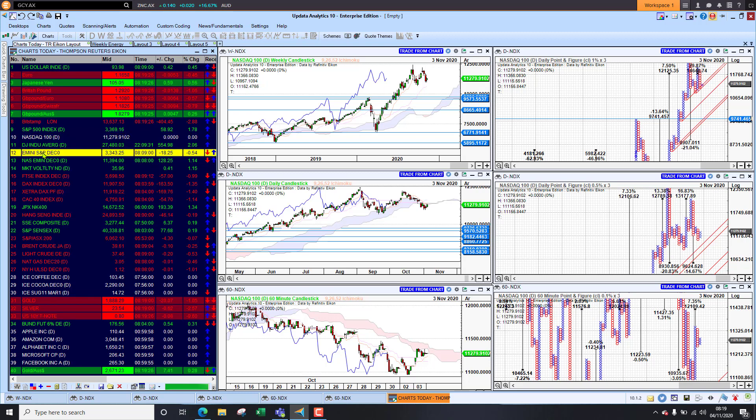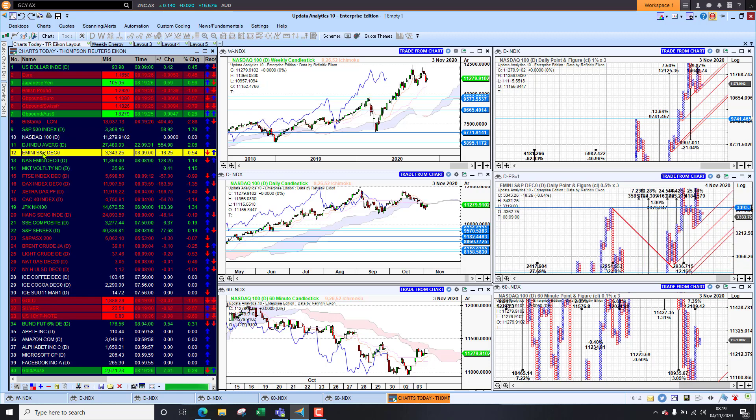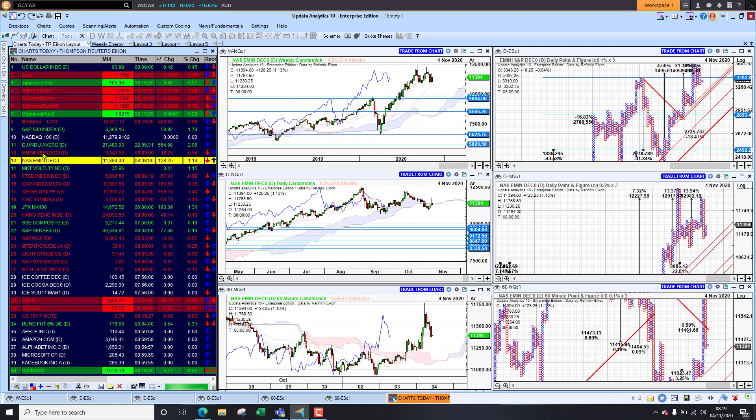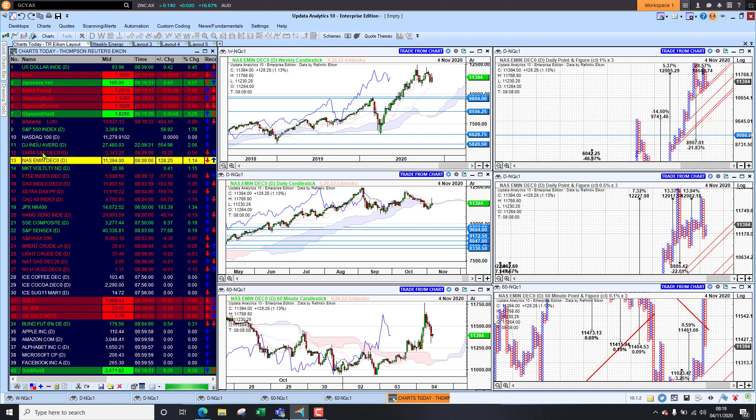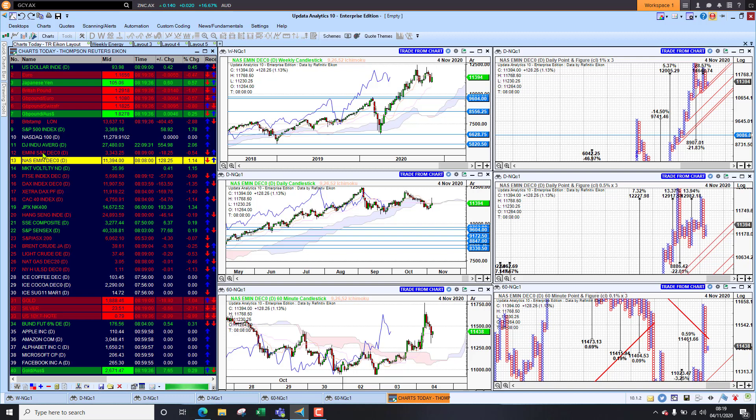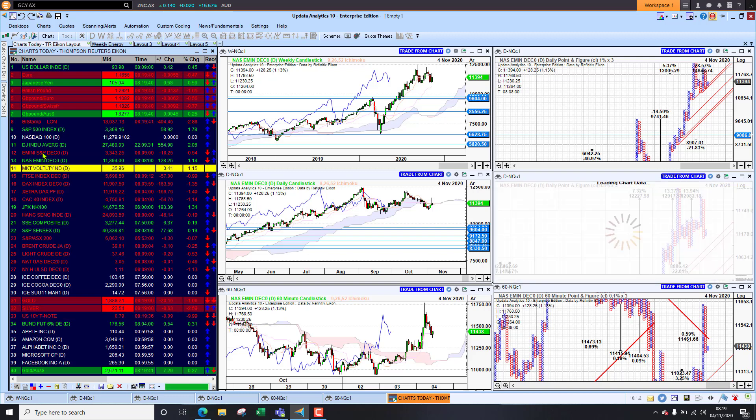The S&P future this morning is down 0.5% and interesting the NASDAQ E-mini is up 1%, a Trump victory seen as positive for FANG stocks whereas Biden victory wouldn't be so it would be interesting to see how that goes.